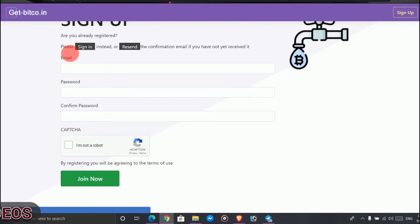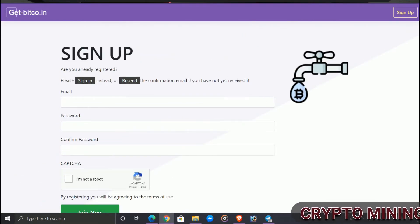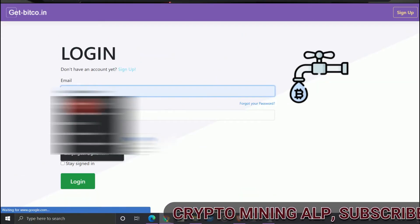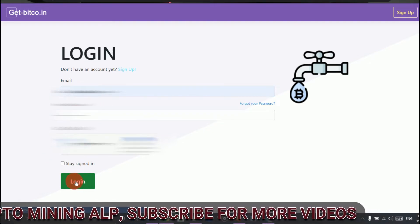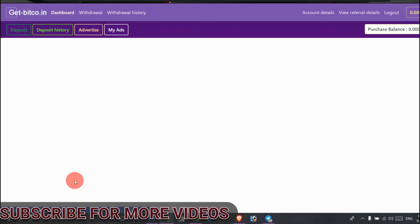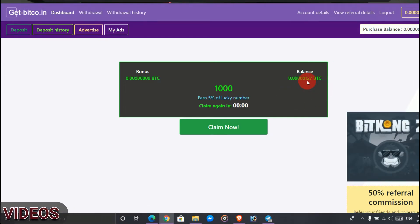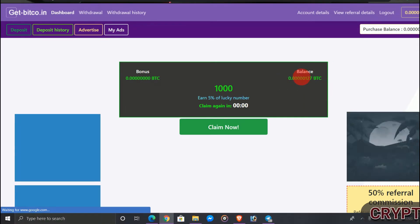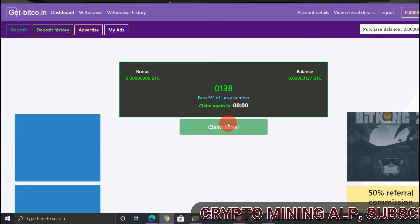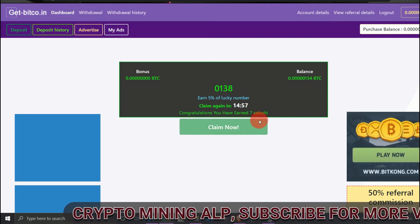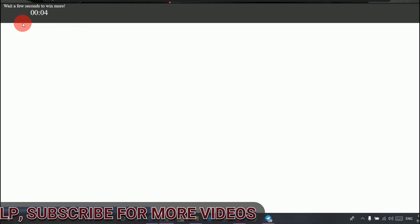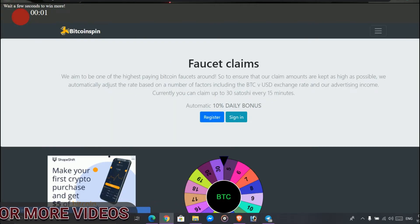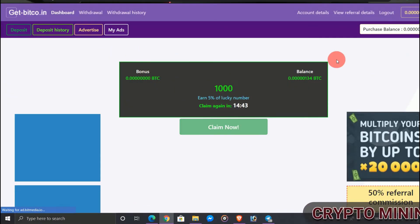As I've already registered here, let me show you my dashboard. Alright friends, this is my dashboard. As you can see, I have 127 satoshi. So you just click claim now, and as you can see, I got 7 satoshi, 12 satoshi. So after every 15 minutes, you just have to login to this website and click.